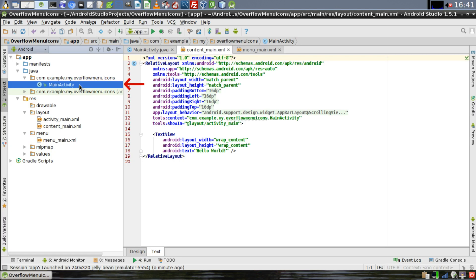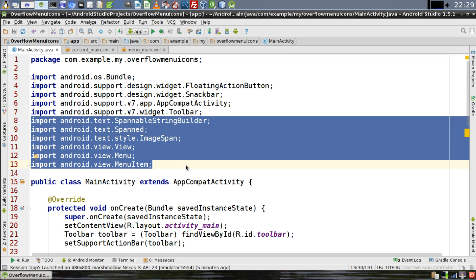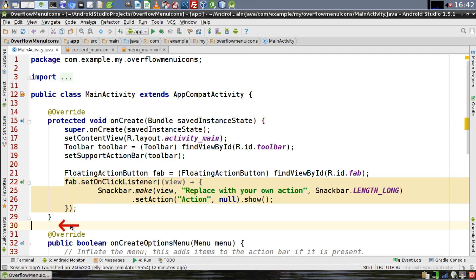Open up MainActivity.java. Make sure that you import the highlighted statements. You need SpannableStringBuilder, Spanned, ImageSpan, View, Menu, and MenuItem.